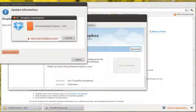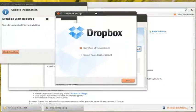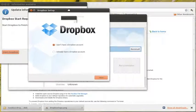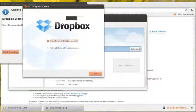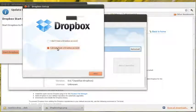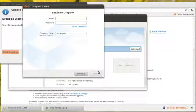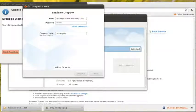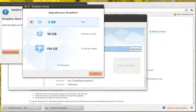Alright, the Dropbox has completed downloading. At this point, I already have a Dropbox account. Put in your email address and your password and click Next.